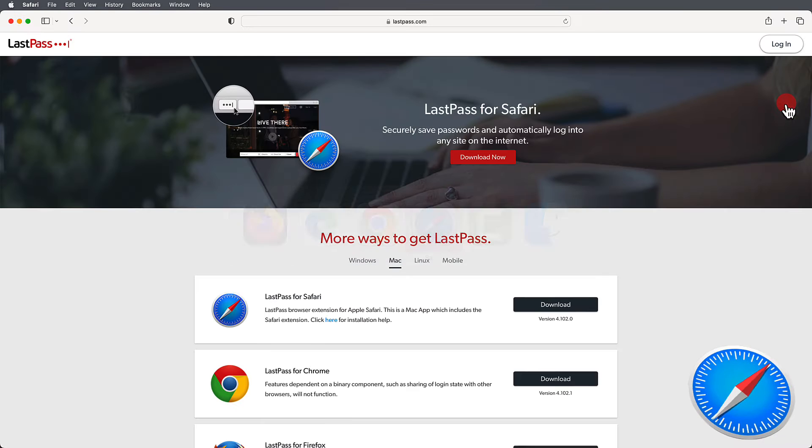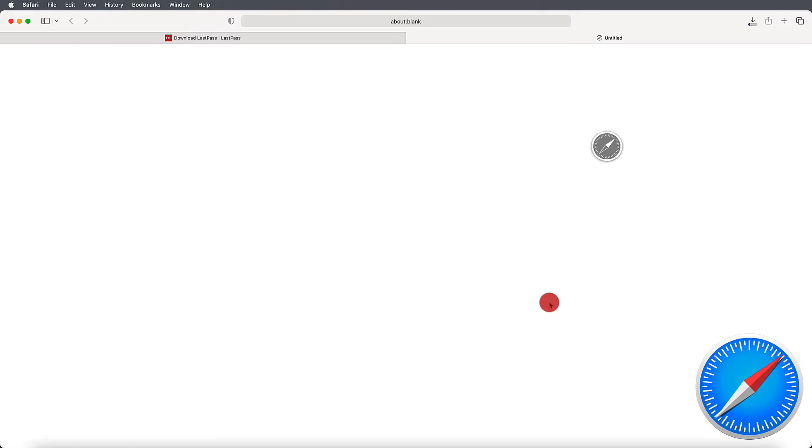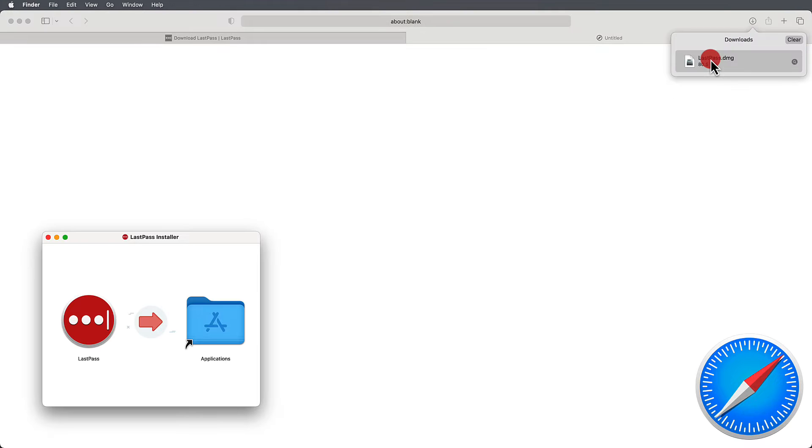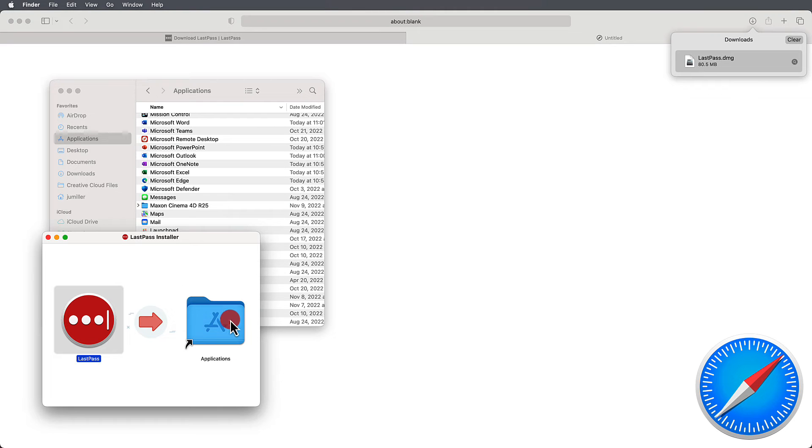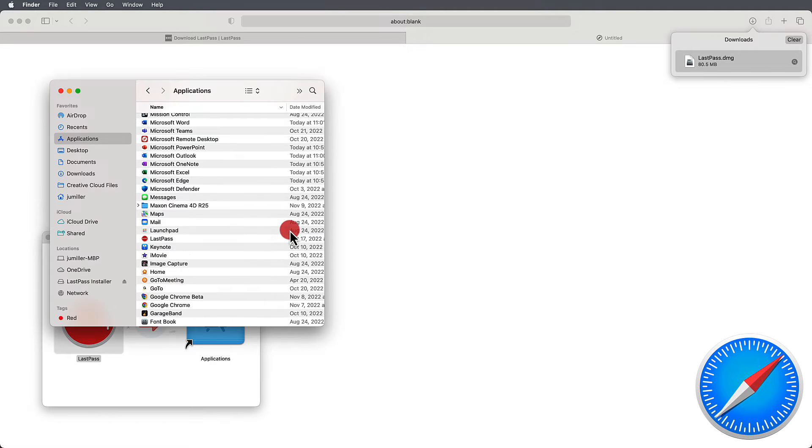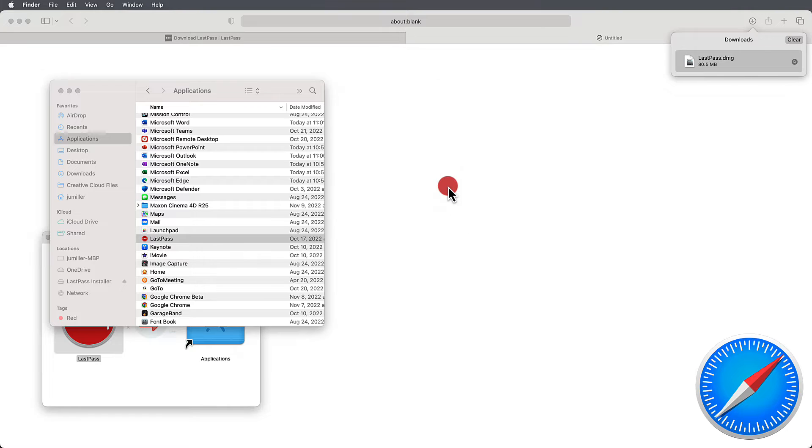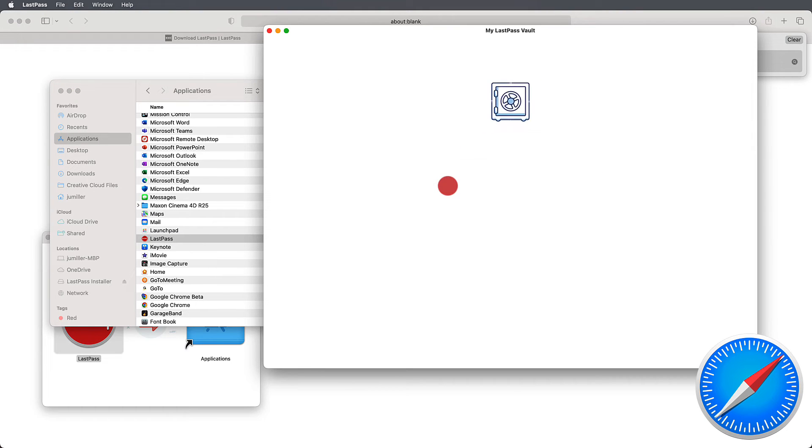Things get a little more complicated when it comes to Safari. Here, you'll need to install the LastPass application, which will give you access to your LastPass vault of passwords. Once you move it to Applications, you can open up the LastPass app, approve it, add your credentials, and log in.